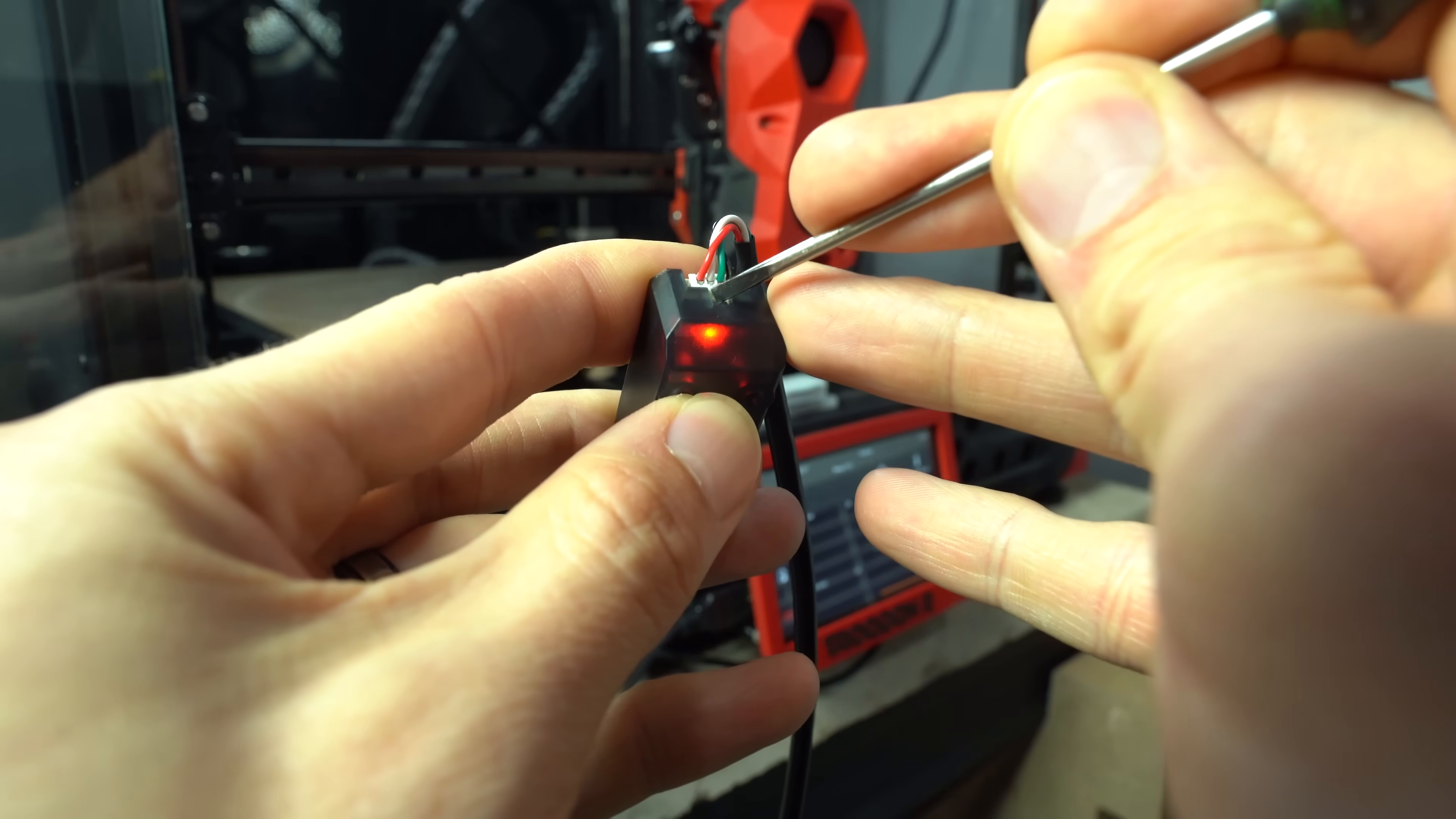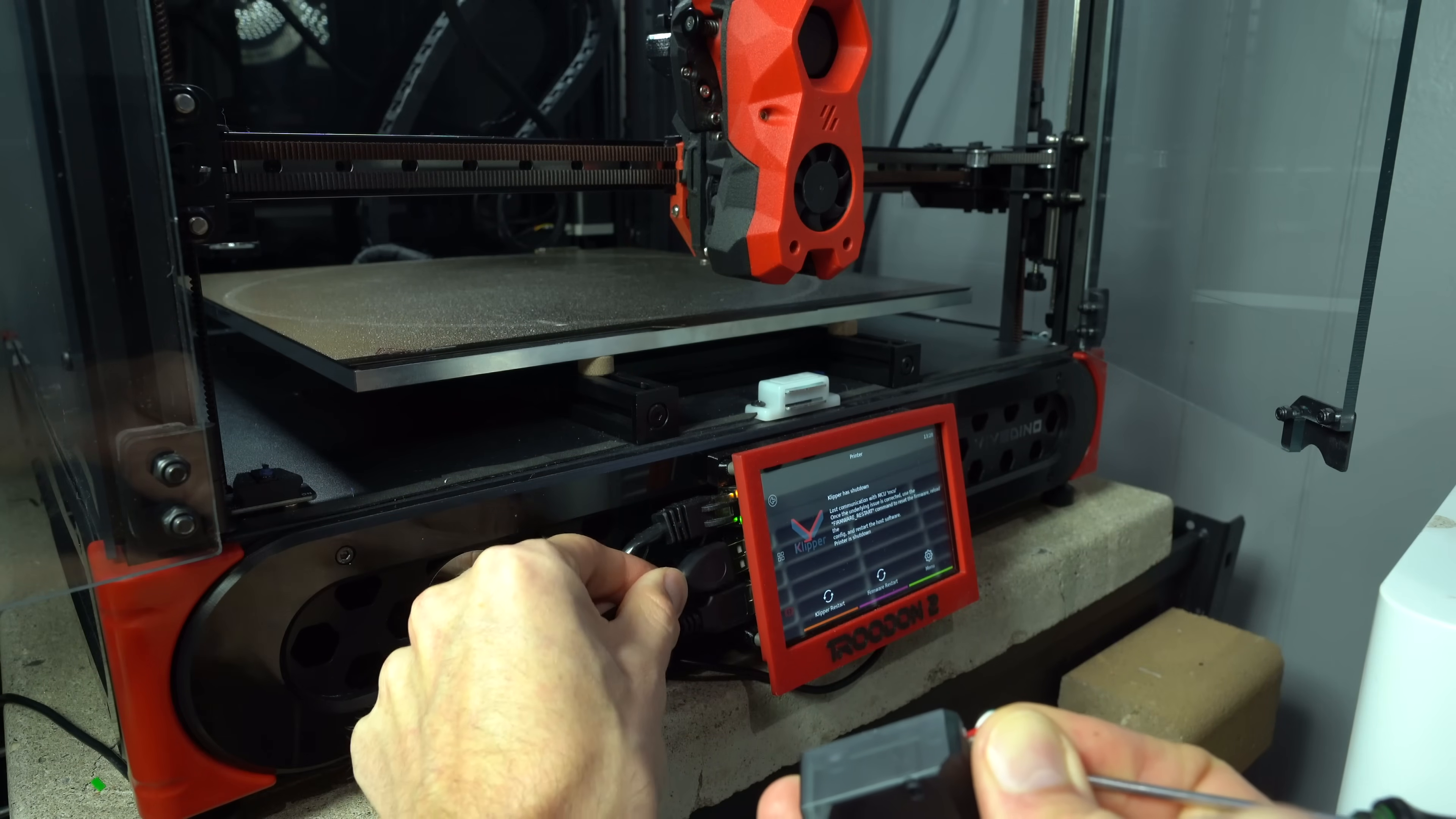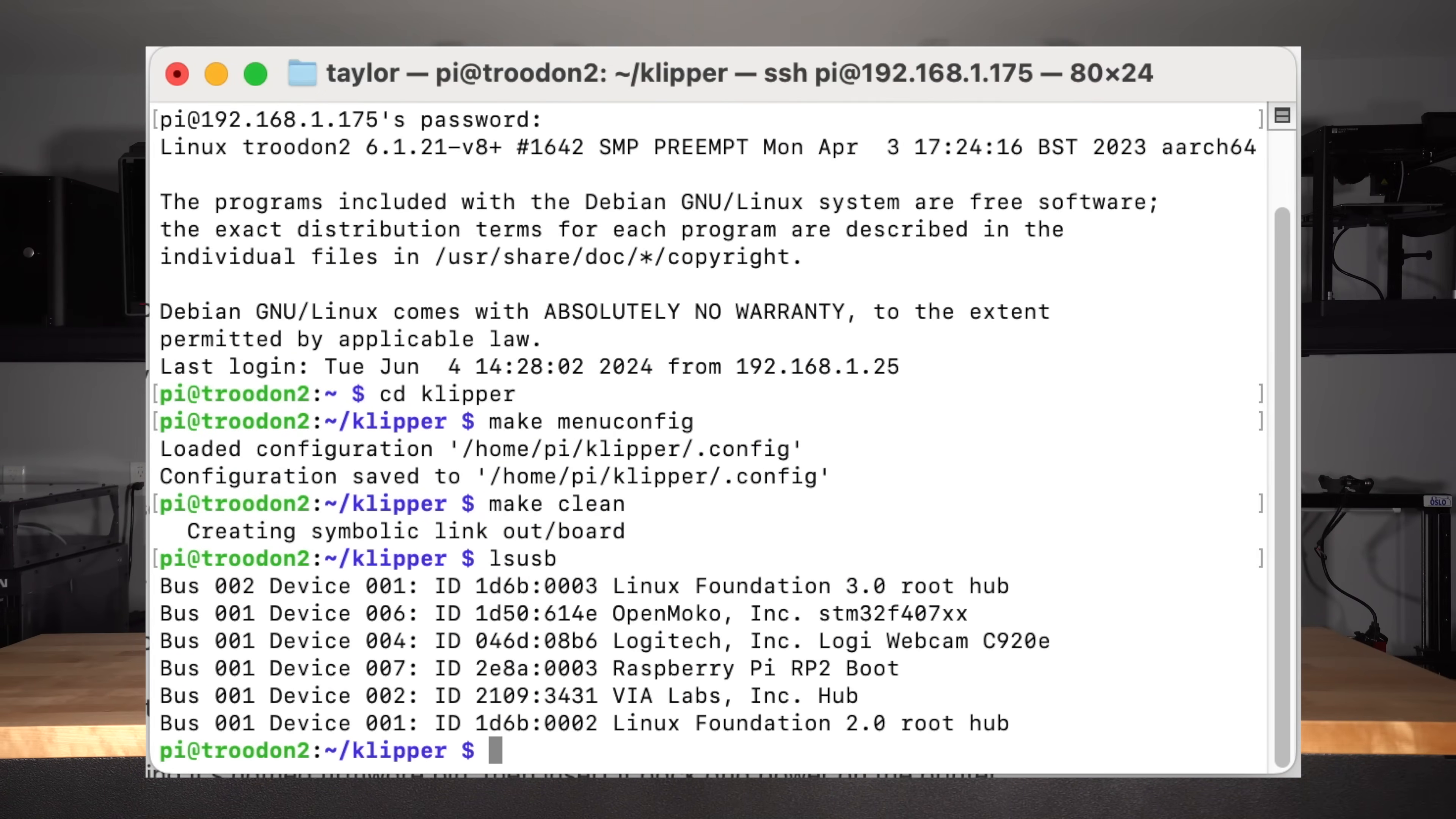To upload the firmware file, first put Eddy into DFU mode by holding down the top button, then plugging it into your Pi. In an SSH terminal, type lsusb to determine the device ID. Then,